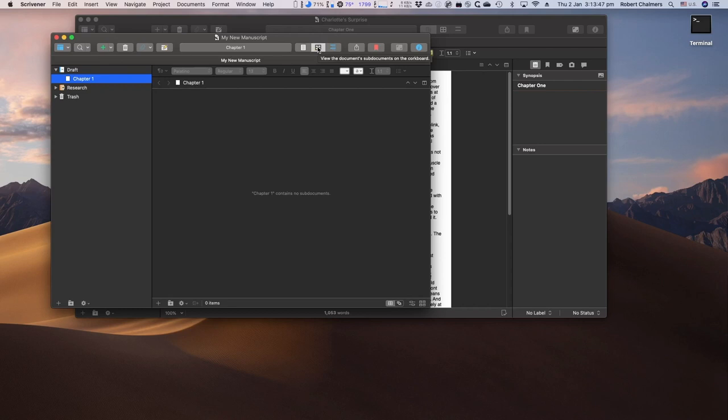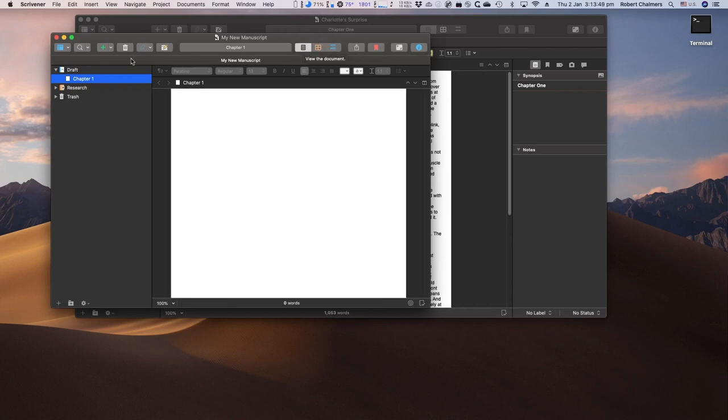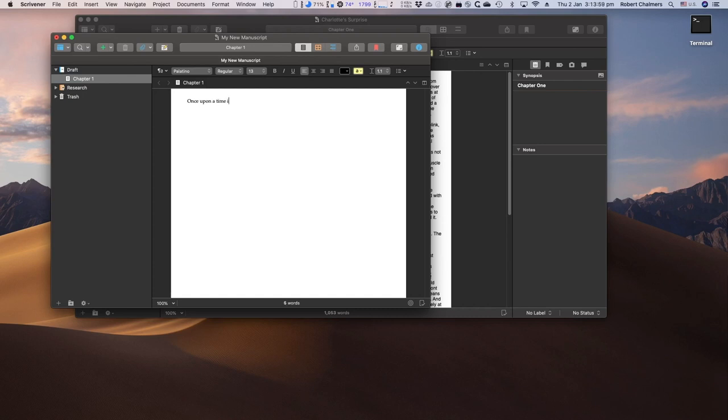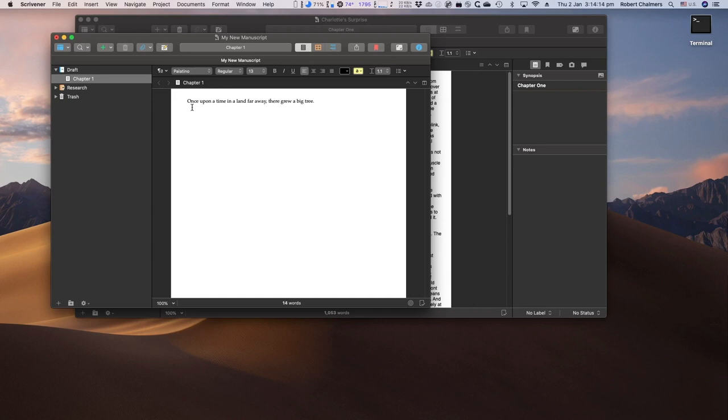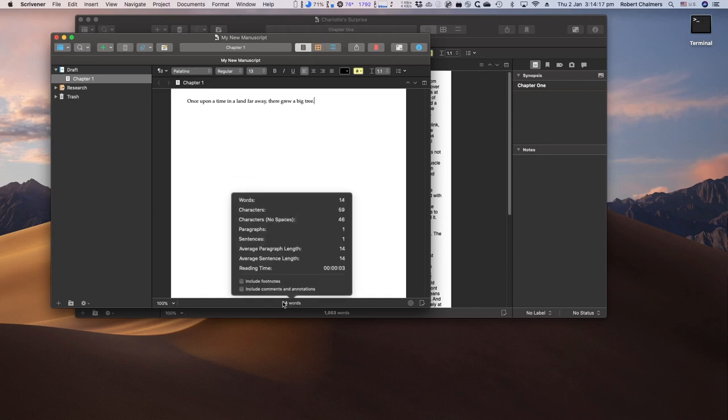Let's have a look at the cork board. No cork board showing yet because we're just getting started. If I was to select draft, you would see the cork board for chapter one. I'll show you that later. Once upon a time, in a land, what am I typing next? Far away. There grew a big tree. Okay. There we go. Very slow. But it's the first sentence.